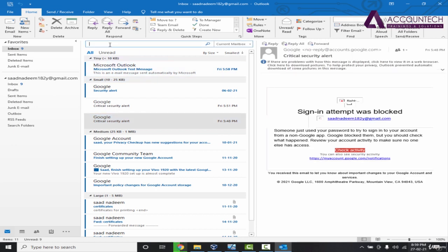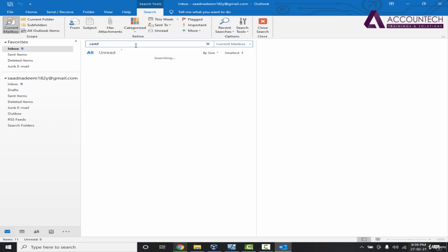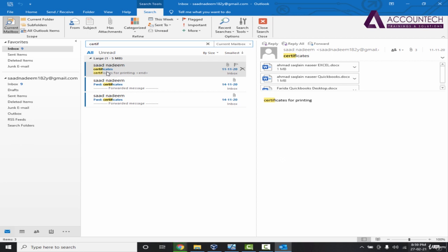Similarly you can write in the search box if you want to extract a specific email. For example, if I write certificates, I will be able to find the emails which contains the certificates or any text related to certificates. If I close it, it will reset again.